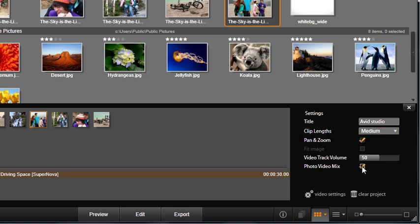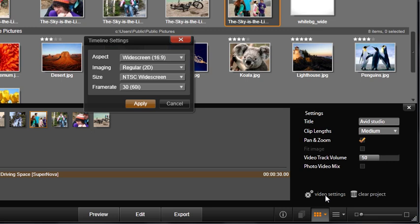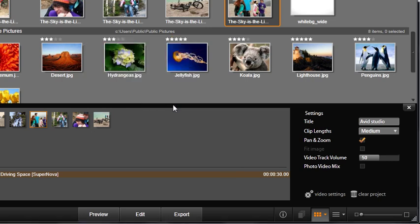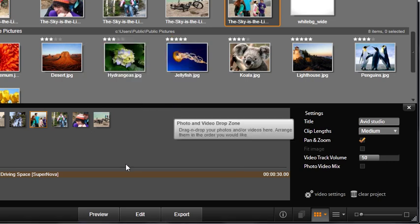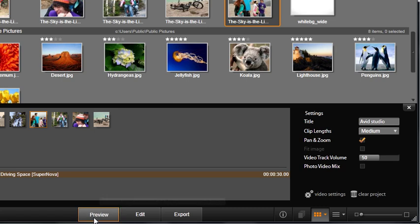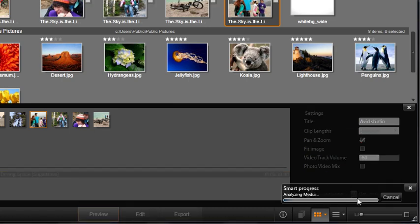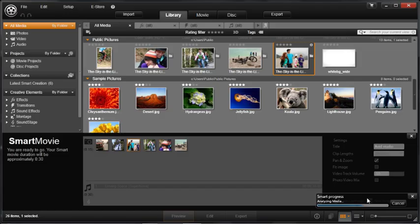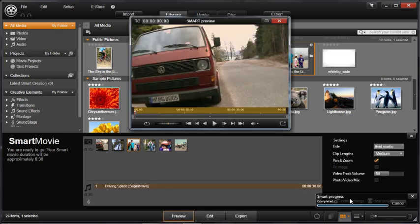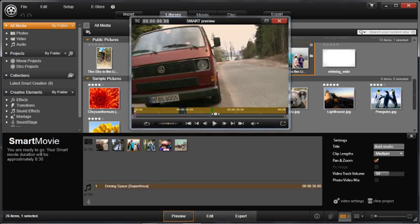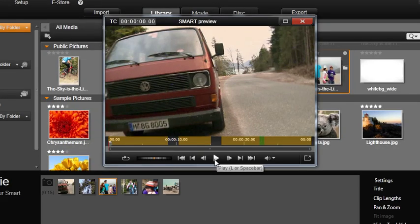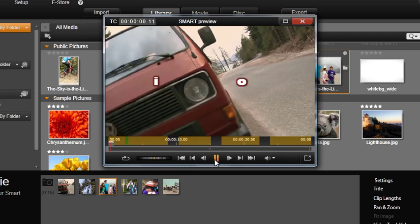Video settings allow you to choose the proper aspect size and frame rate depending on your needs. Let's use the default setting and close this box. Click Preview. Studio will now process all this information. When the process is complete, press Play in the player window.